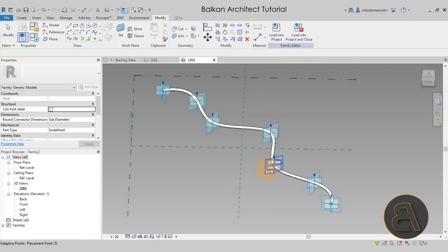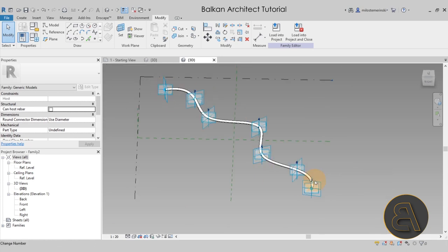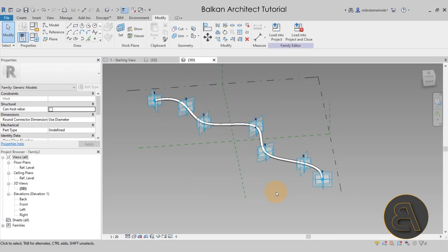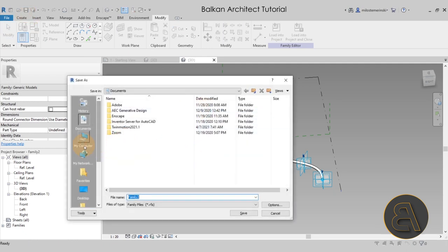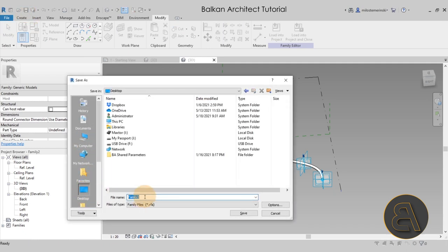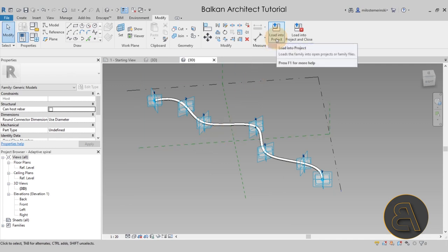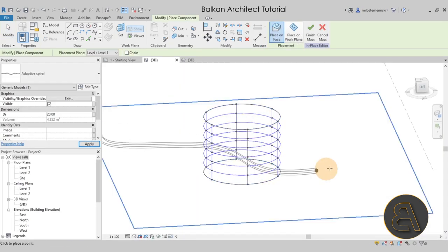Finally, select that circle, hold the Control key, select the spline, then go to Create Form — it's going to sweep the profile all the way along the spline and give it thickness. This is exactly what we want. The last step before loading this into the project is to save the family — this is crucial so you can update it in the future. Save it and call it something like 'Adaptive Spiral'.